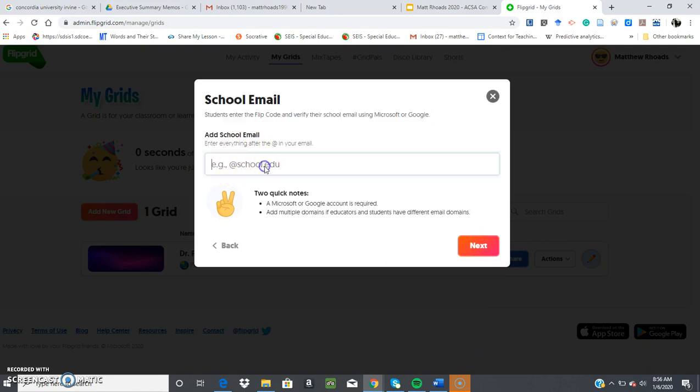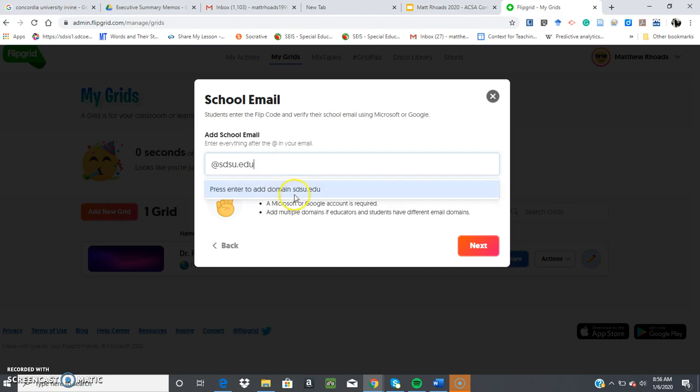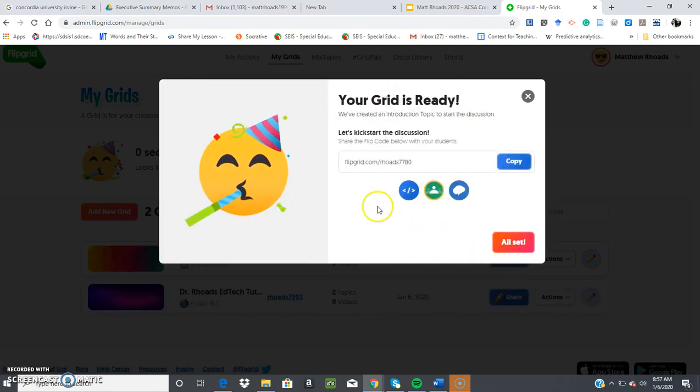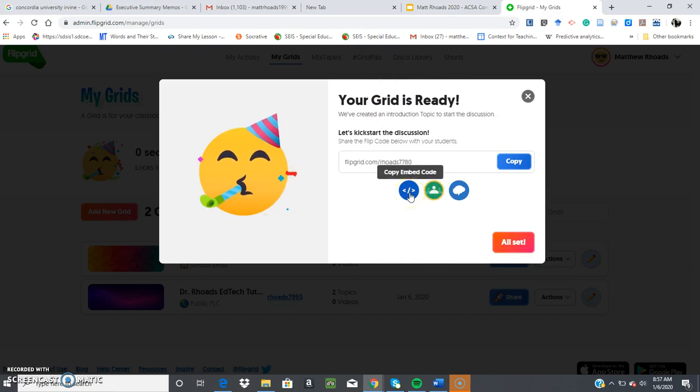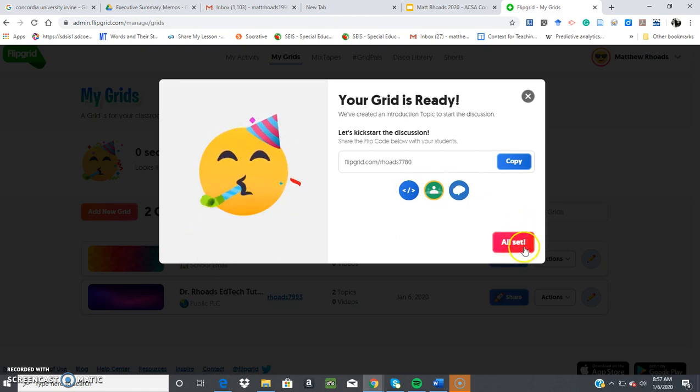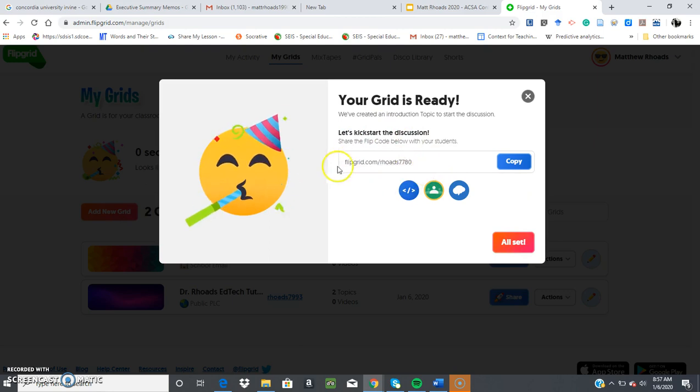And then you'll add your school email, so at sdsu.edu. Generally, that's probably what you would use for your university, but it would be whatever school district the students have for their school ID and email. So you'll click next. And then your grid's ready. It can be posted via just embedding a link, Google Classroom, or on Remind. Then this will just get you into where the grid is located, where your questions are located.